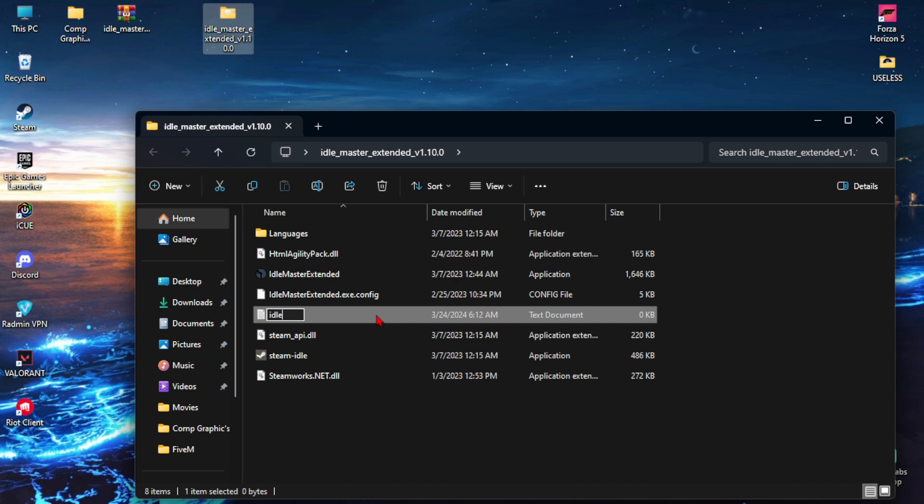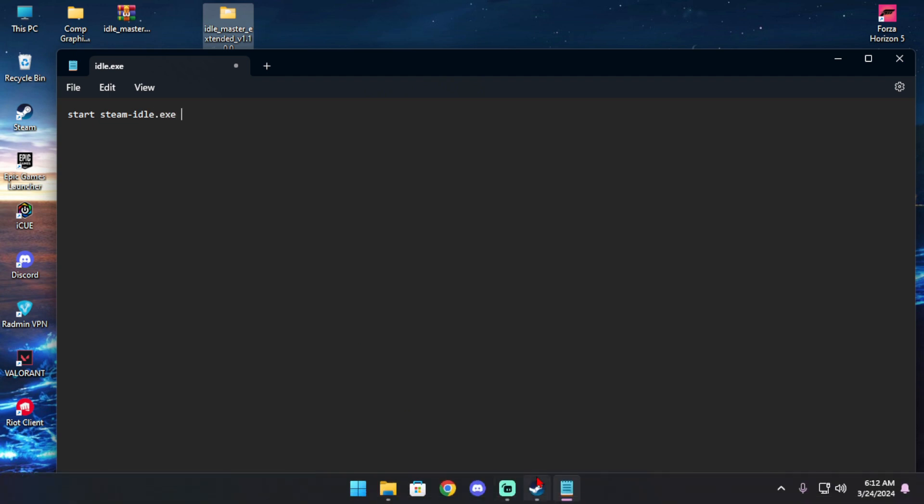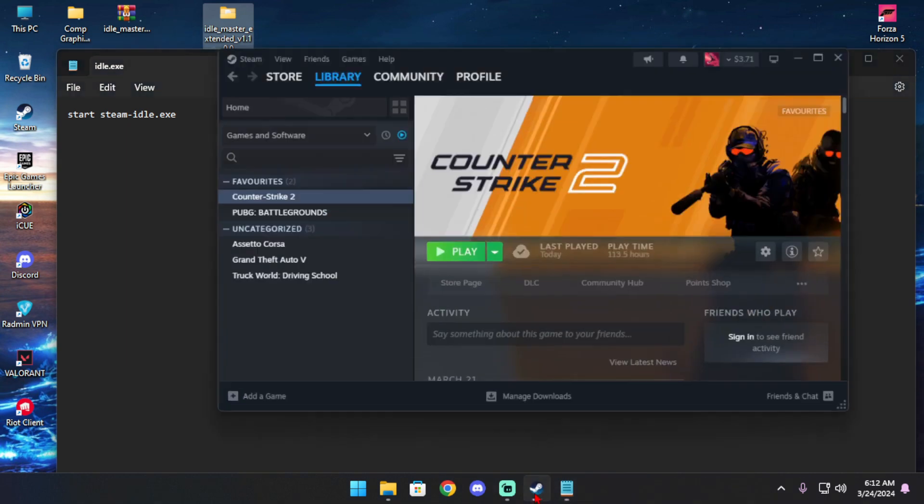And launch it. Now type here: start space steam-idle.exe space, then the game you want to boost your hours. Just go to that game and then store page.